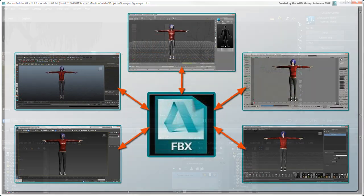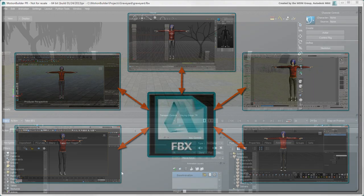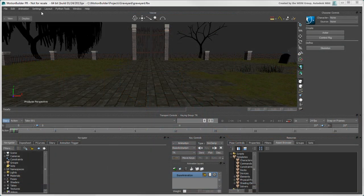FBX is an Autodesk file format that lets you exchange 3D assets between many Autodesk applications, such as Maya, 3ds Max, Softimage, Mudbox, and of course, MotionBuilder.